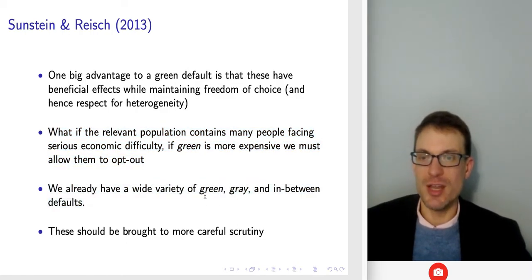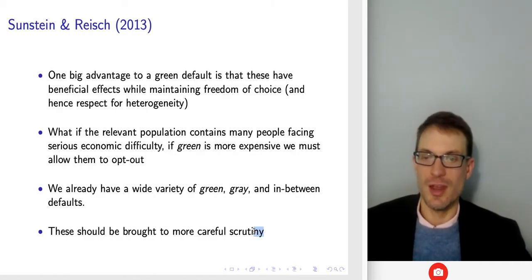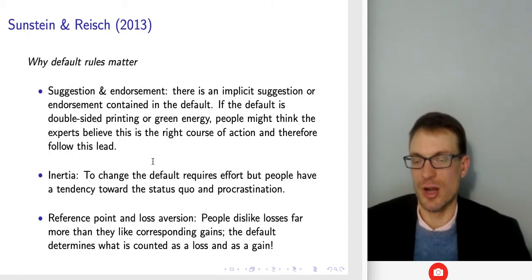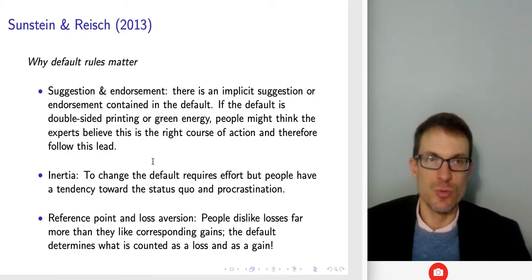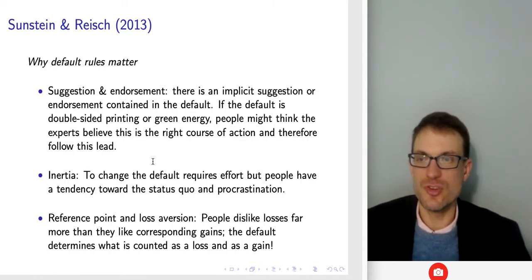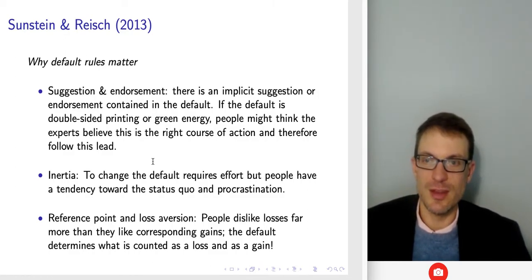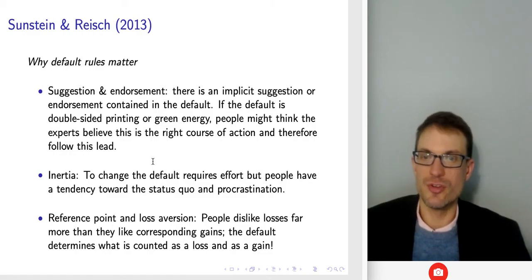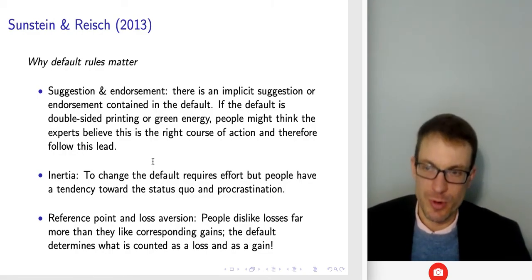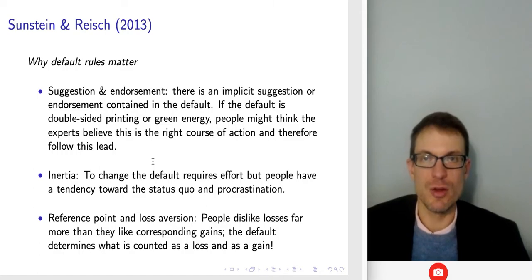We already have a wide variety of green, gray, and in-between defaults looking around society, and the observation from the paper is these should be brought to more careful scrutiny. Default rules matter because of the implicit suggestion or endorsement contained in the default — if the default is something like double-sided printing or using green energy, people might think that experts have deemed this to be the right course of action and therefore be more likely to follow that lead.